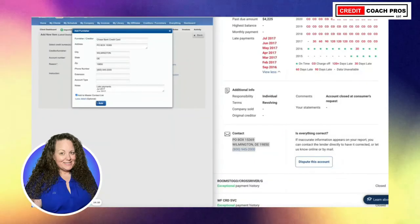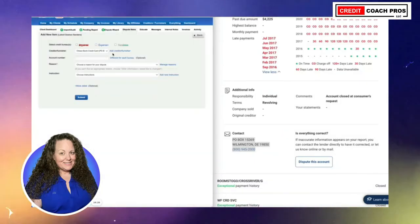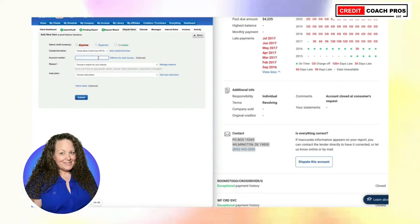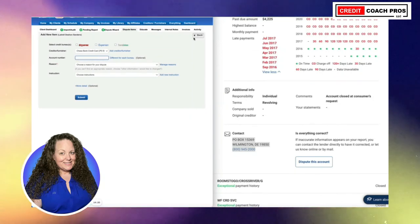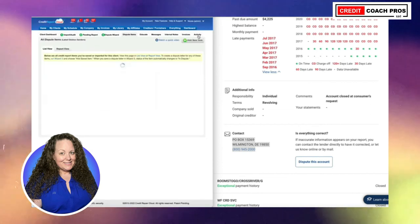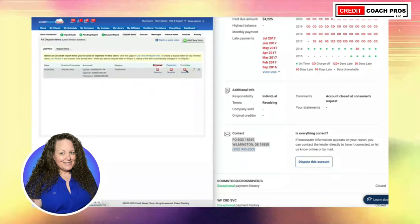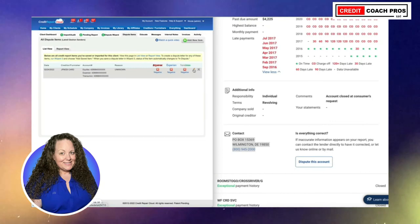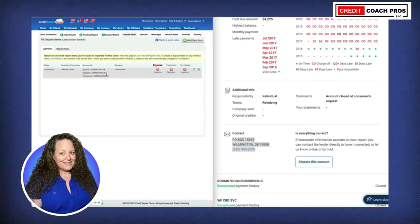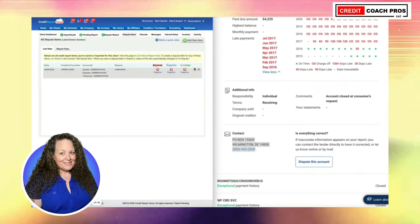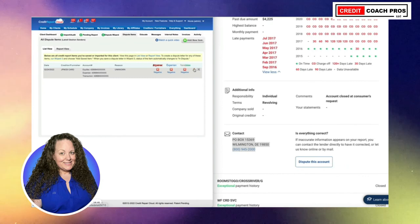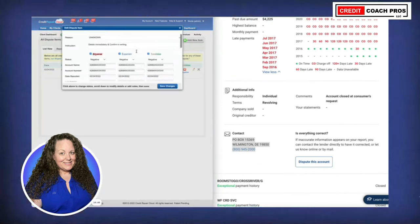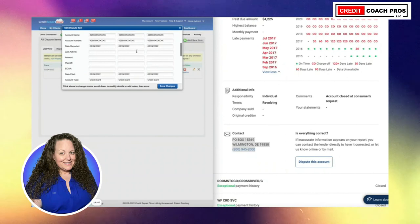Hit Add, and then since we already have this in here as a dispute item, if you hit the back button there it is — what we've already put in. It now shows going to all three bureaus listed as a negative status. If you want to adjust anything you can just hit that little pencil icon.